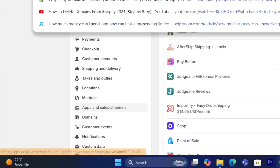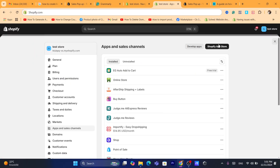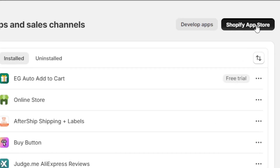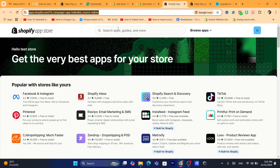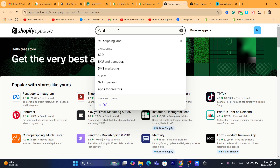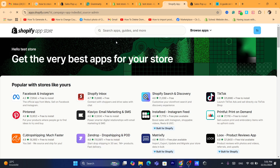Next thing you need to do is click on Shopify App Store in the top right. This will take you to the Shopify App Store. Now we just need to search here for live sales pop-up notifications.